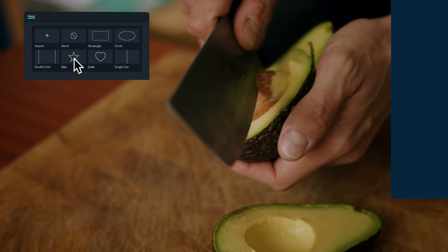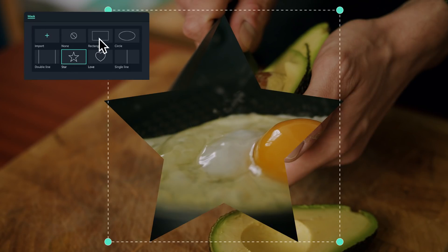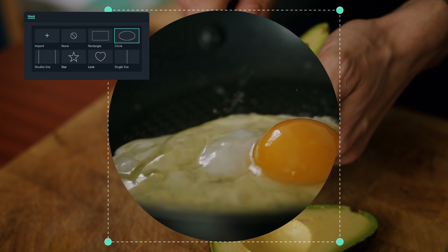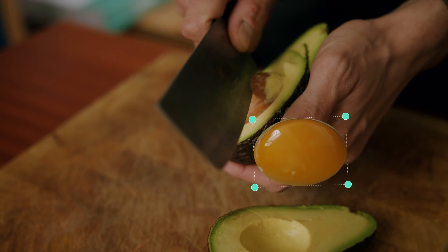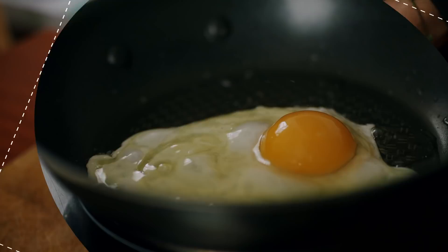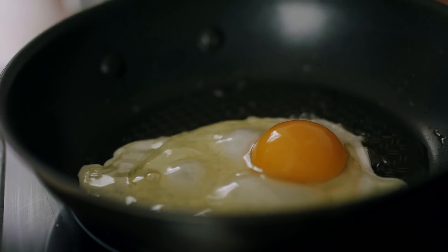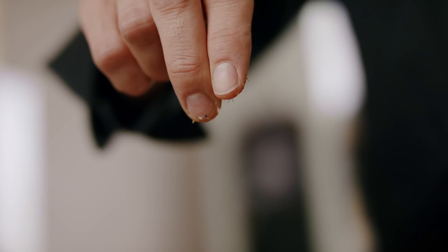The Filmora 11 interface has been revamped and optimized to support masking keyframes. This means you can now animate masks for more creative possibilities.